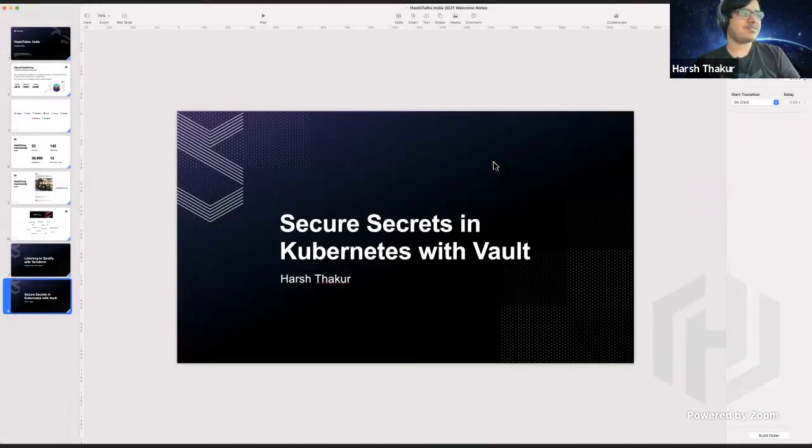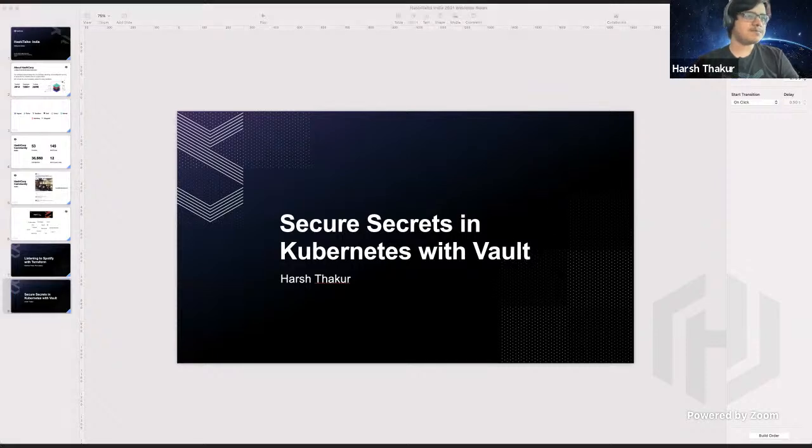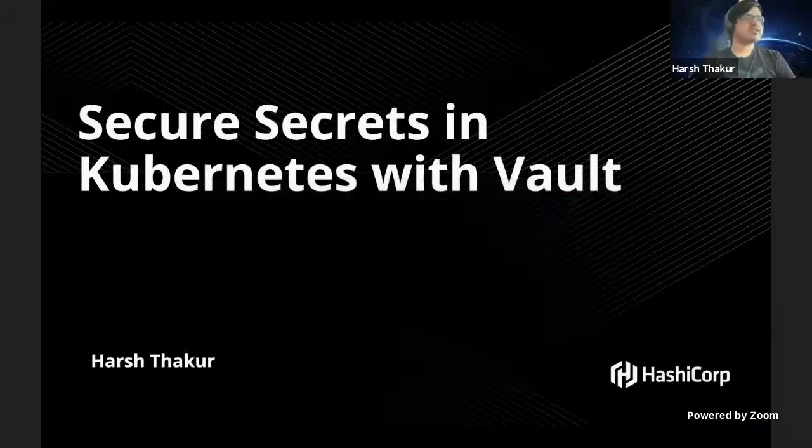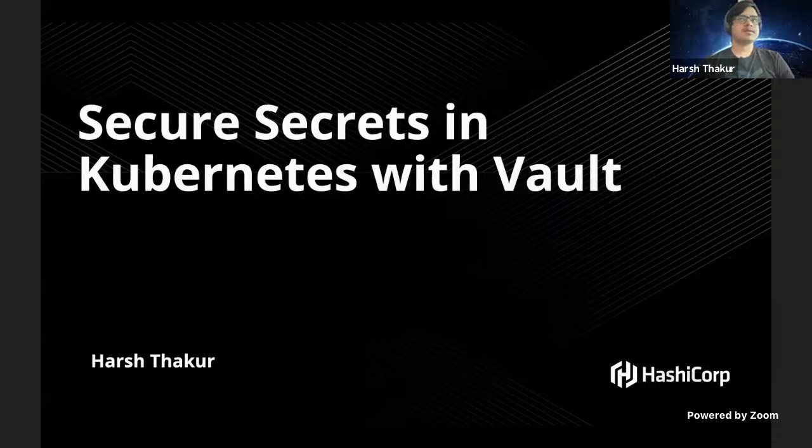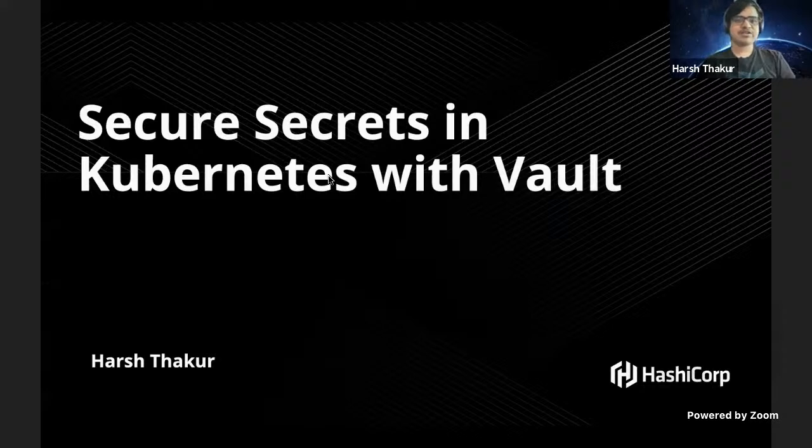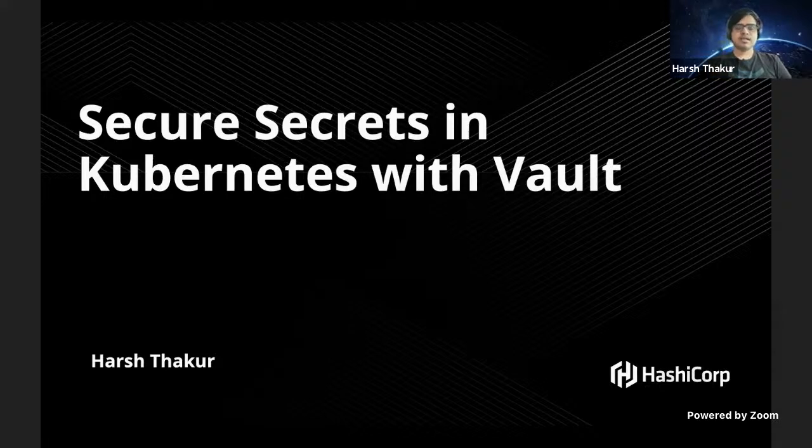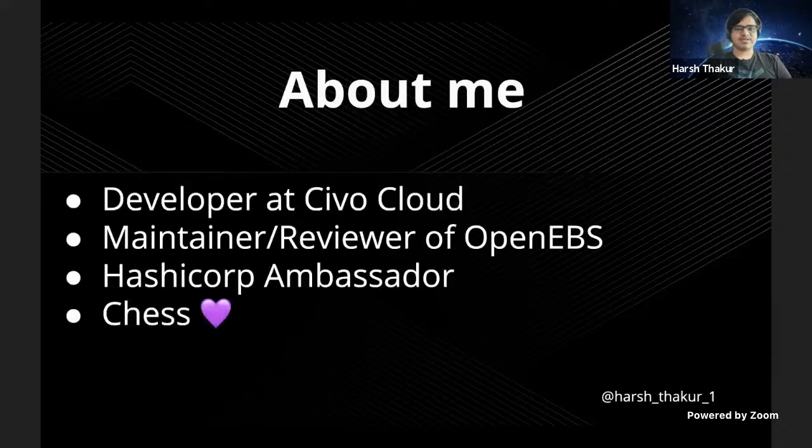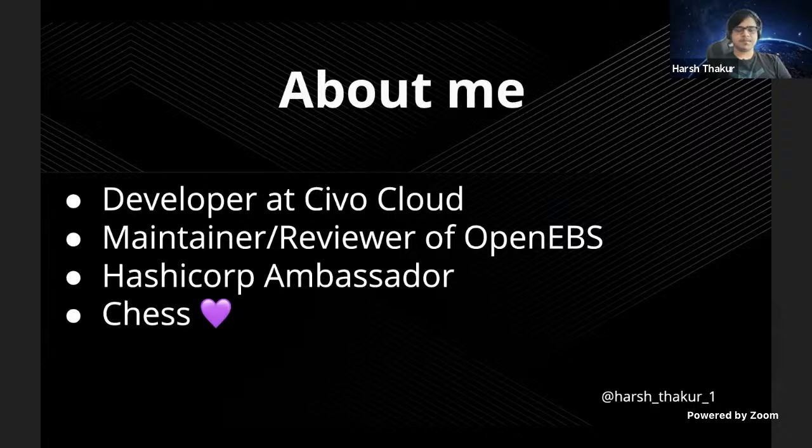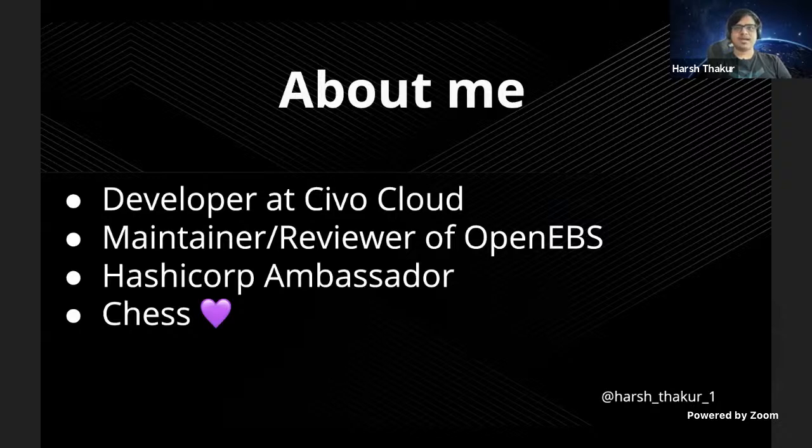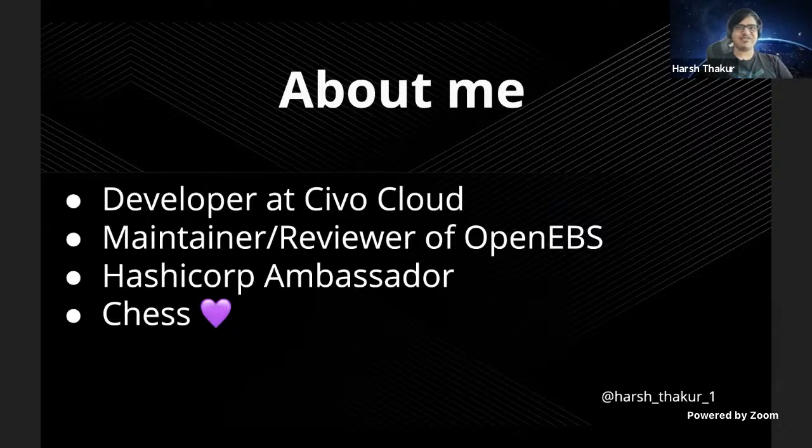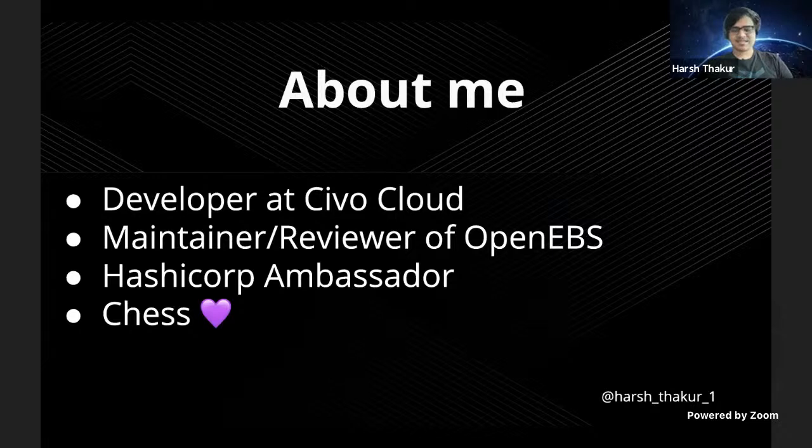Thanks for the introduction. Okay, is my screen visible? Yeah, we can see it. Cool. So today we are going to look at securing secrets in Kubernetes and why you should be using Vault in such environments. Before we get right into it, I'll introduce myself a bit. I'm a developer at Sivo Cloud where I mostly build things related to Kubernetes and for Kubernetes. Other than that, I love contributing to open source projects which led me to be a maintainer at OpenEBS, which is a storage project for Kubernetes. I'm also a HashiCorp ambassador with a t-shirt. And lastly, I love chess. I'm the kind of person who could just wake up in the middle of night and be ready to play it. Yeah, that's pretty much about me.